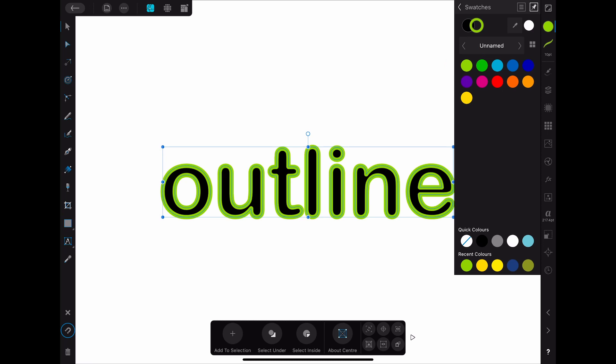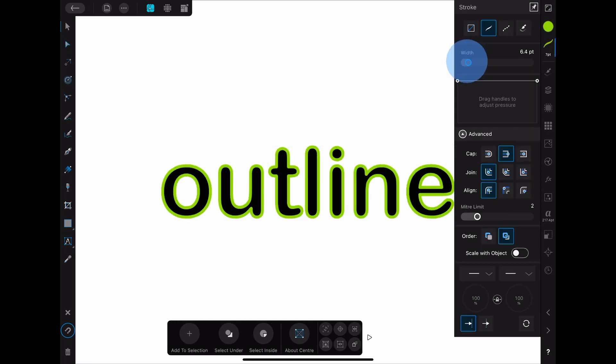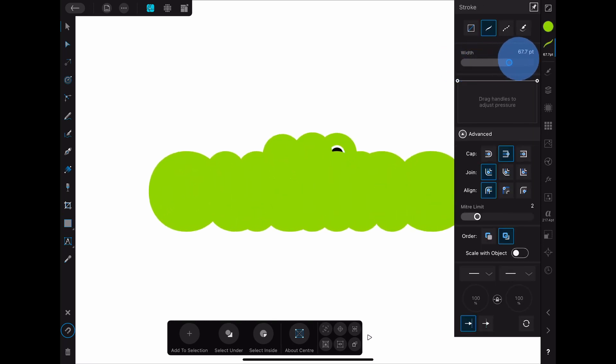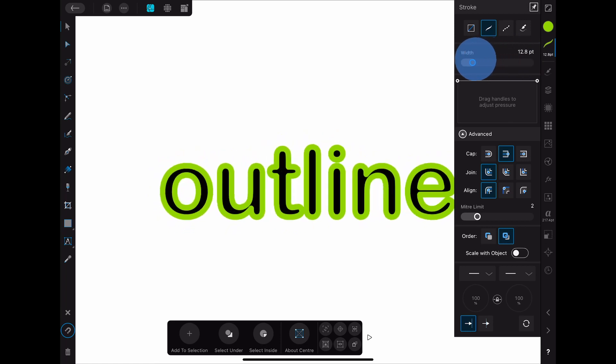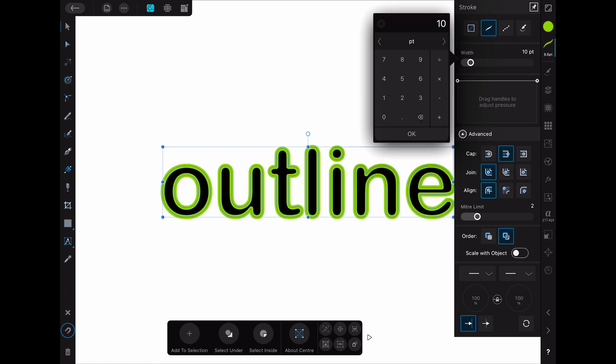When you then open the strokes menu you can see some options for the stroke appearance. Here you can change the width of the stroke. I'm going for a stroke with a width of 10 pt.